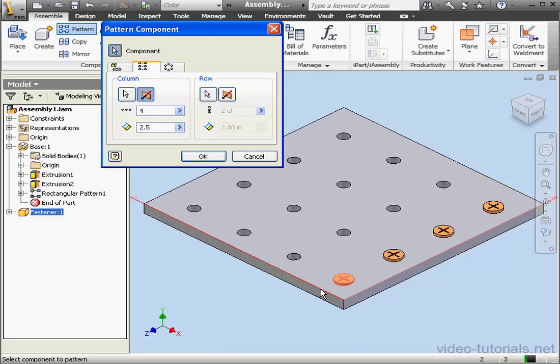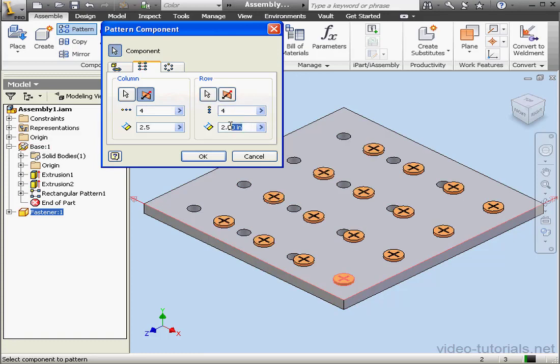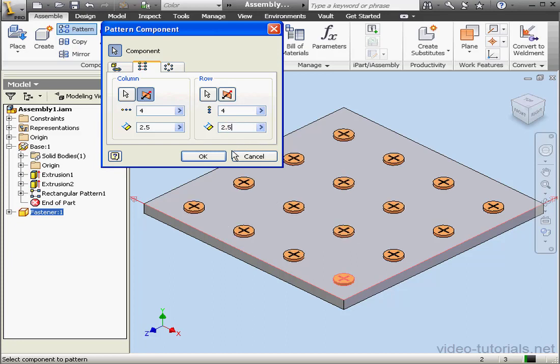And now let's select Direction 2. Number of instances, also 4. And spacing, 2.5 inches. Let's click OK.